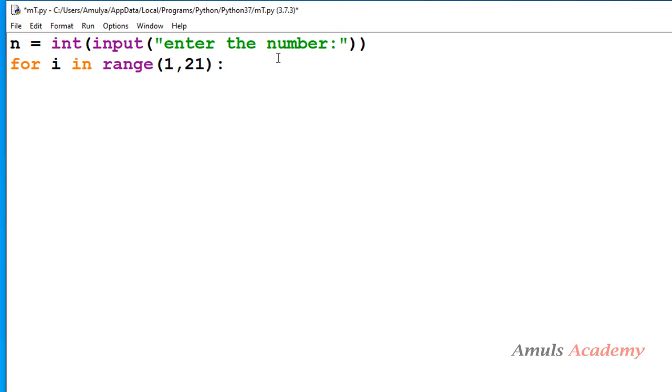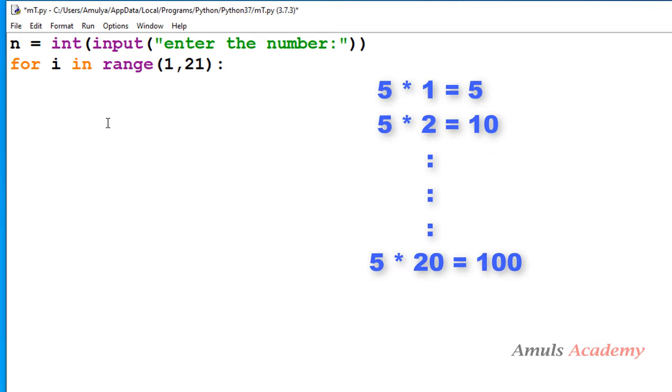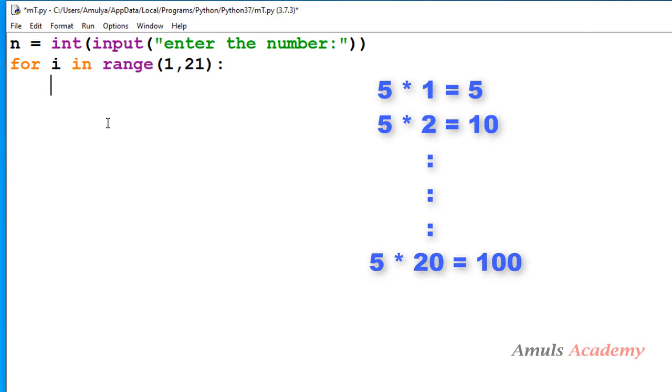If you enter the number as 5 then I want to print the multiplication table of 5 from 1 to 20: 5 times 1 is 5, 5 times 2 is 10, 5 times 3 is 15 till 20, 5 times 20 is 100 like that.